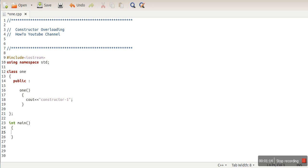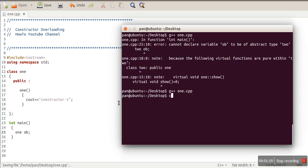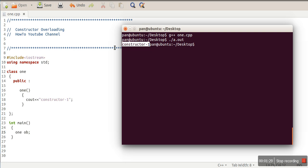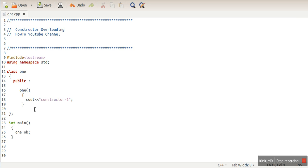When we create an object of the class, the constructor is called automatically after object creation. If you see the compilation there is no error. When we run it, we just created the object and the constructor was called — this is one of the key properties of a constructor.